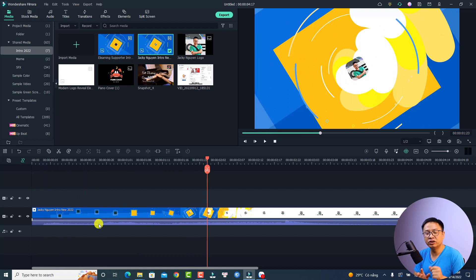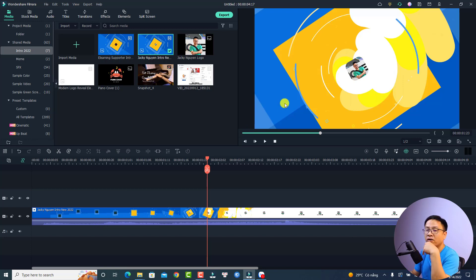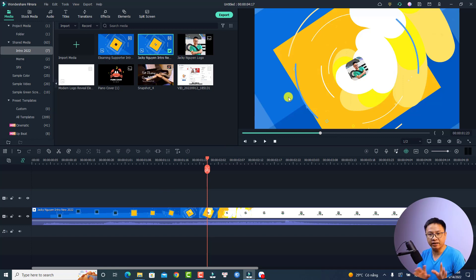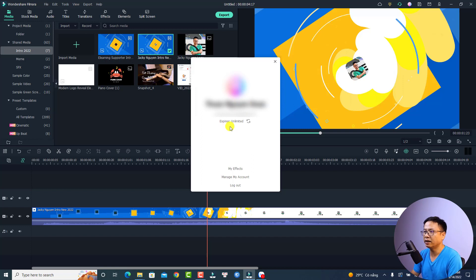You need to have a Filmora license — no matter if it is a free license or a paid license. You have to log in to your account inside the software, otherwise you cannot export your video. For example, here I have my account logged in and this is my perpetual license, so exports are unlimited.